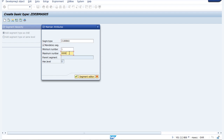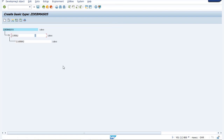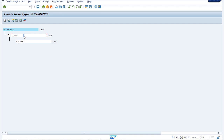Since we don't know how many entries there would be, and because each customer would be having more than one bank account, we are giving the maximum as 9999. Just press enter. Our IDOC is finally created. The hierarchy shows our IDOC type and object type containing two segments. This was regarding IDOC and its segments.